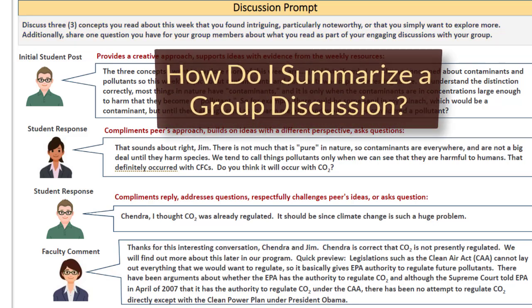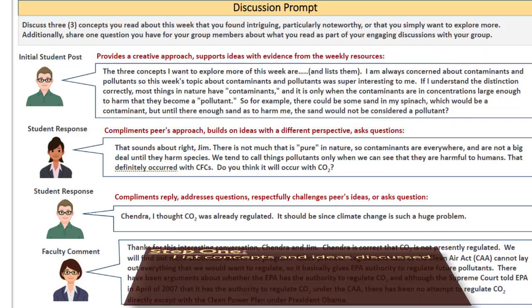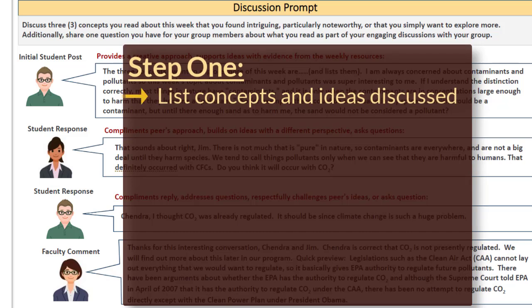If you were tasked with summarizing your group's discussion, then you would follow these steps. Step 1: make a list of the concepts and ideas discussed during the week.